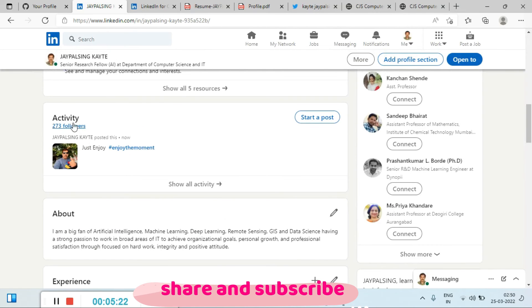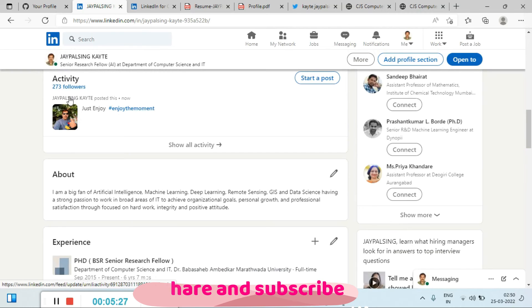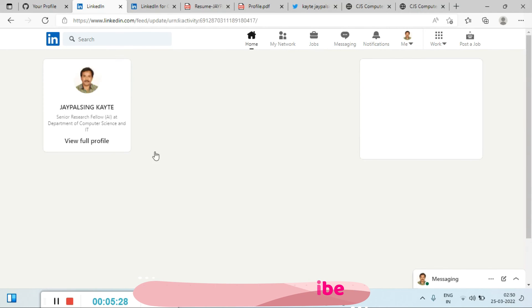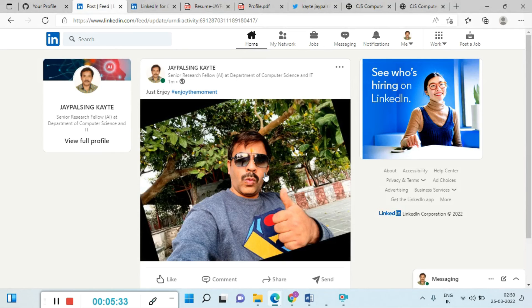You can check this is my 23 followers and my photo is coming here. So you can also add your photo on a LinkedIn profile.